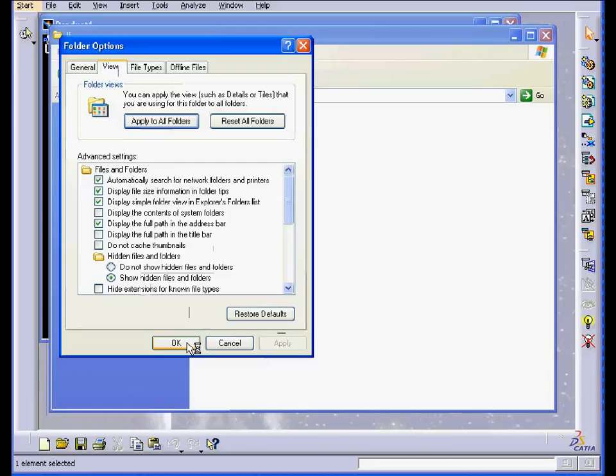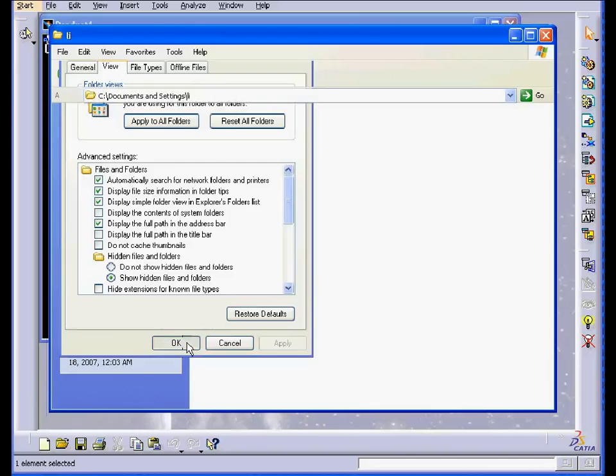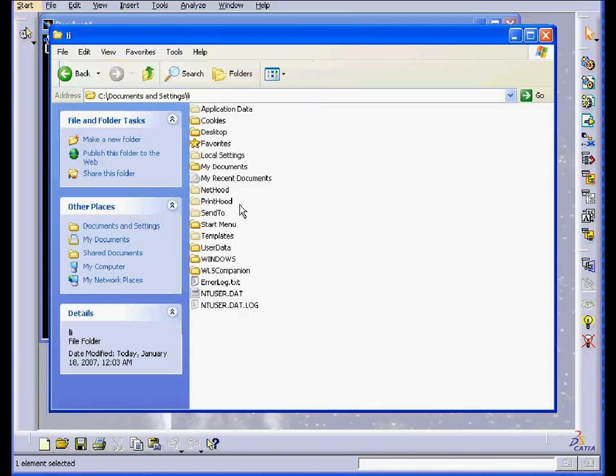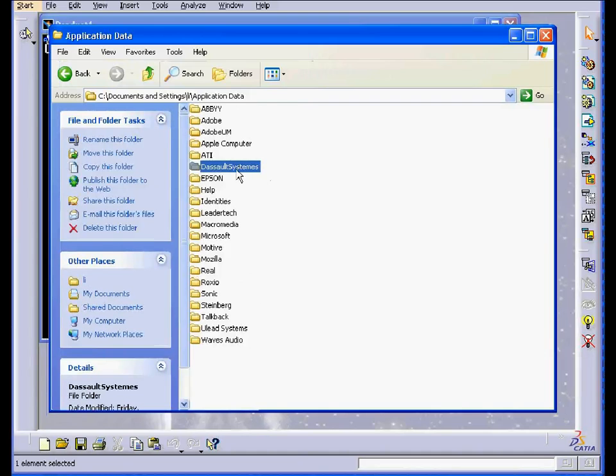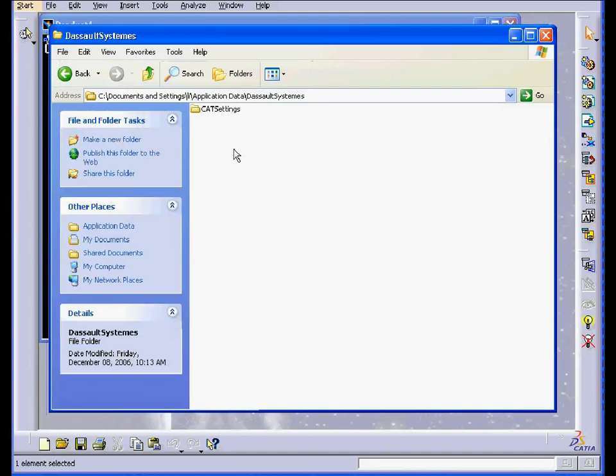Click Apply, then OK. Now you should be able to see the Application Data folder. Open it up, select Default Systems.